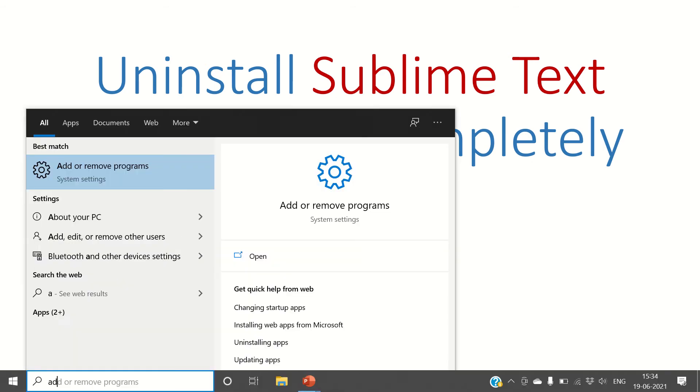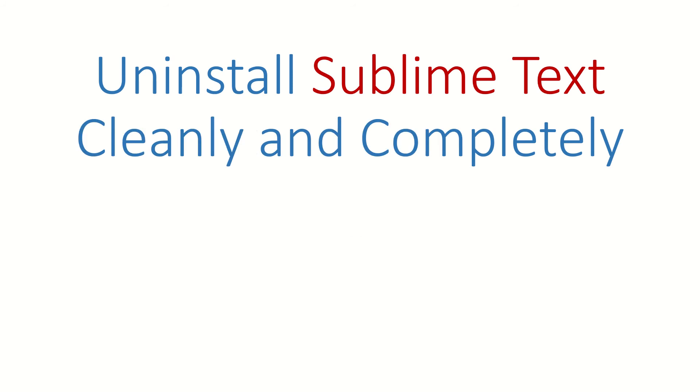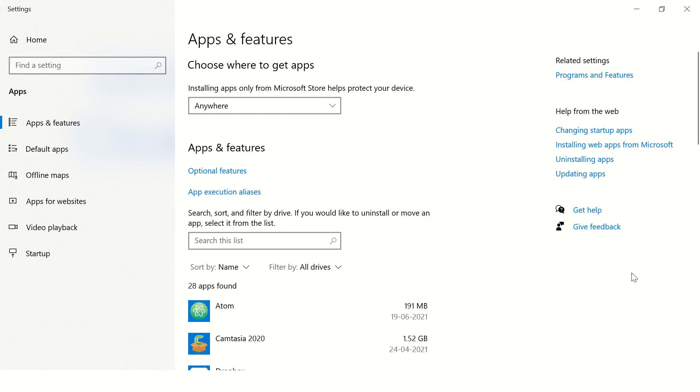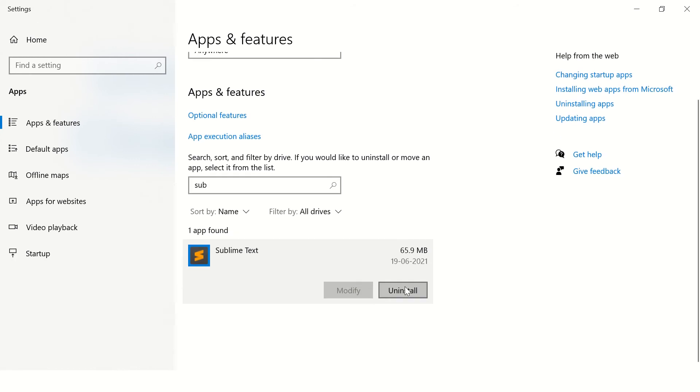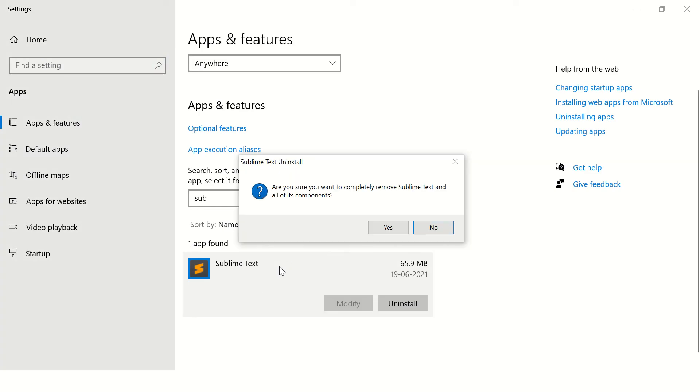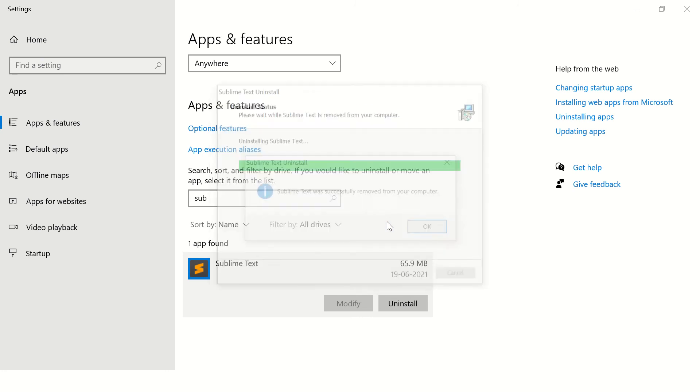Go to add or remove programs and type Sublime Text here. Just click on uninstall. Yes.